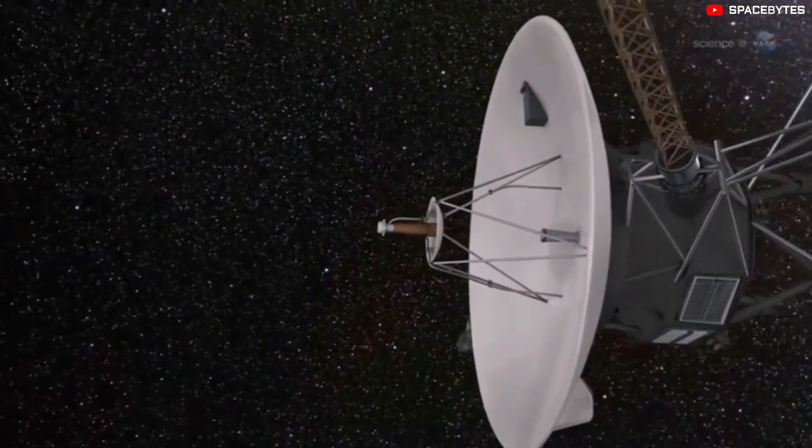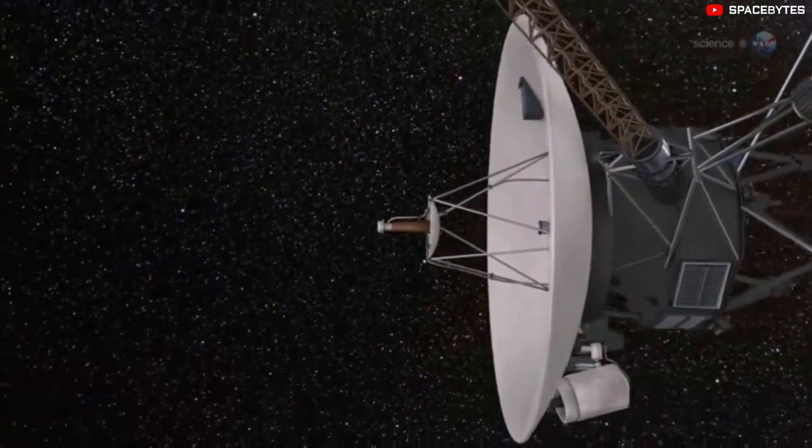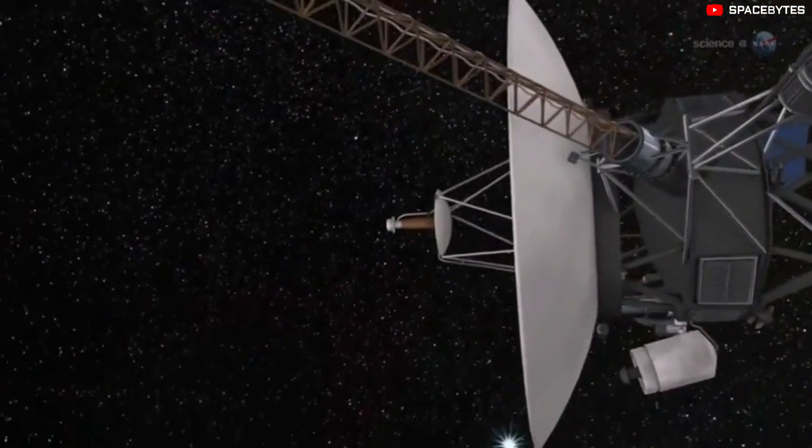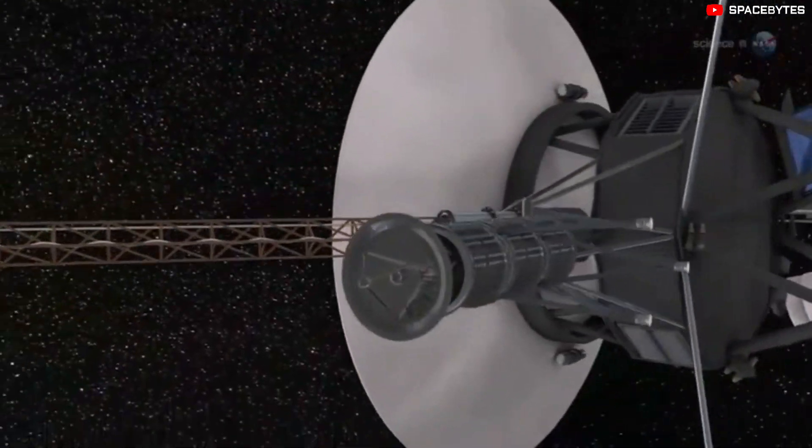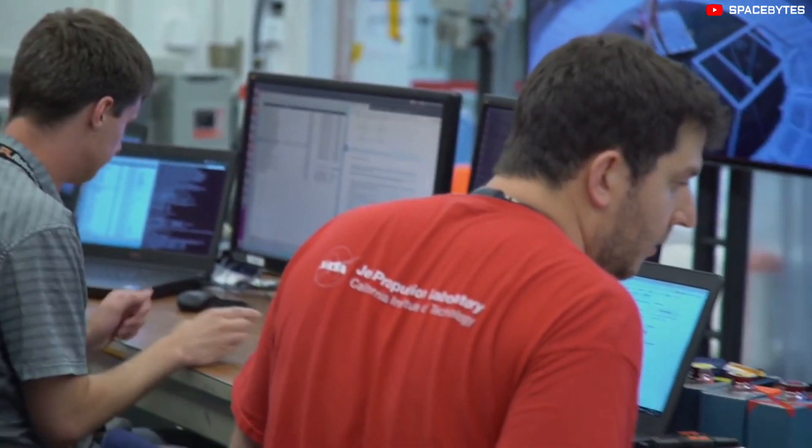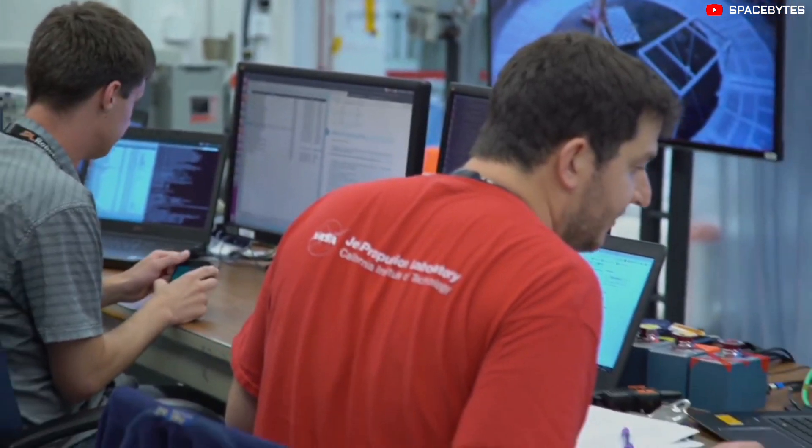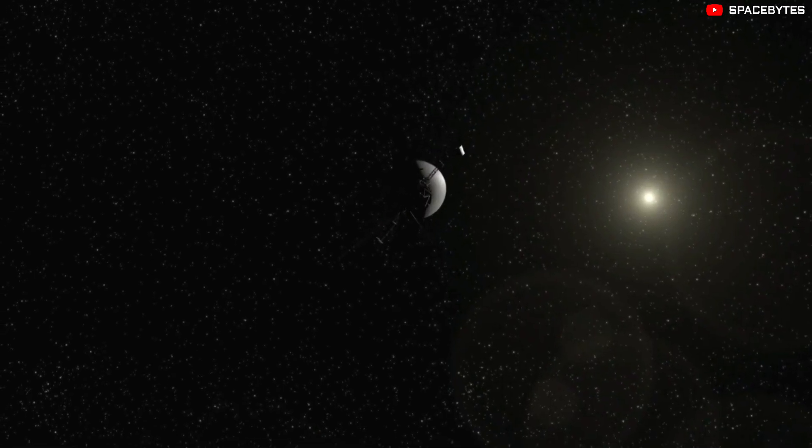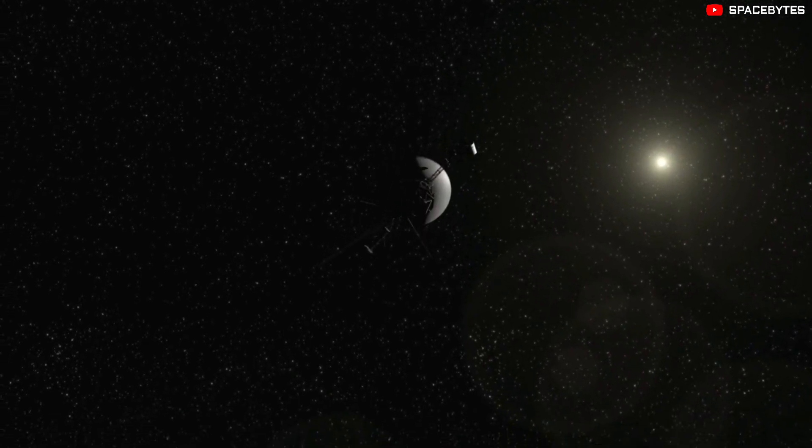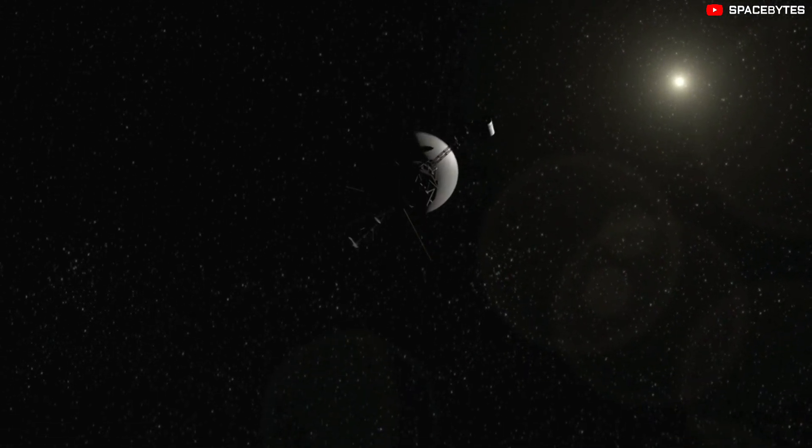Voyager 1's Attitude Articulation and Control System, AACS, is sending back some strange readings, and NASA engineers at JPL are perplexed as the space probe is still operating normally.